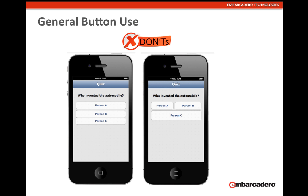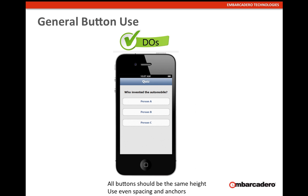For general T-Button use: don't cramp buttons together or use inconsistent sizing and spacing. What you should do is make sure the button height is the correct height. When you drop a T-Button onto the form, the default height is already the correct size for iOS. You could make it taller but it really shouldn't be shorter. Make sure buttons are the same width and spaced correctly.